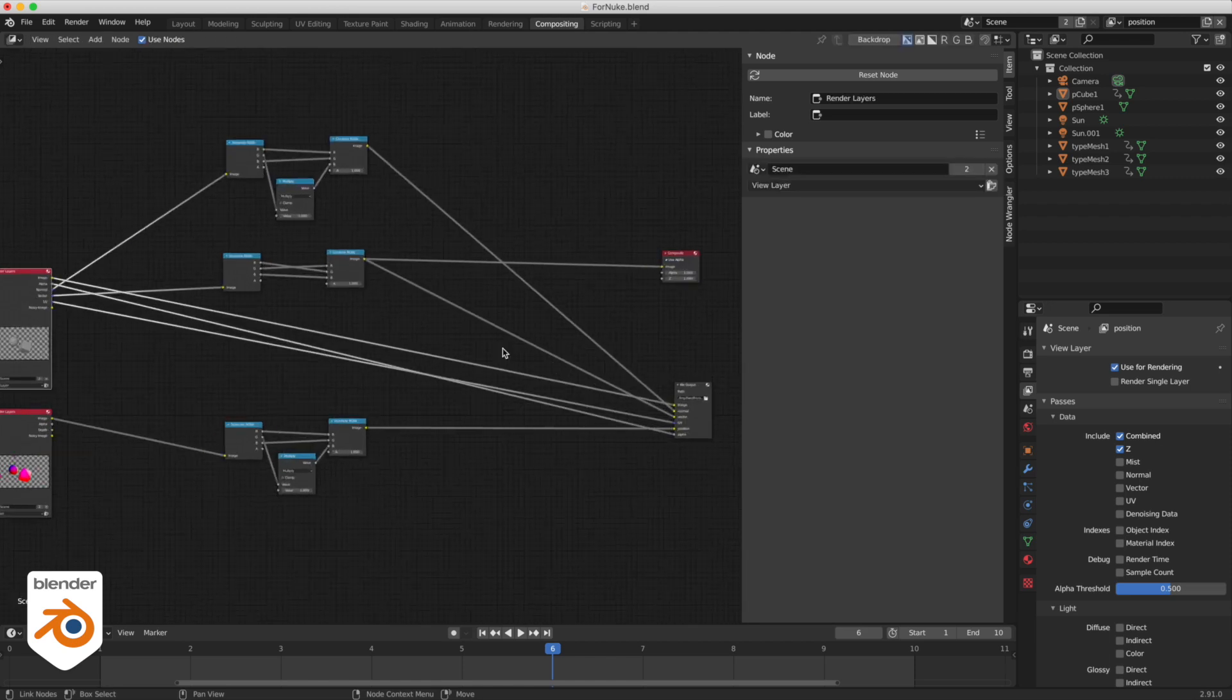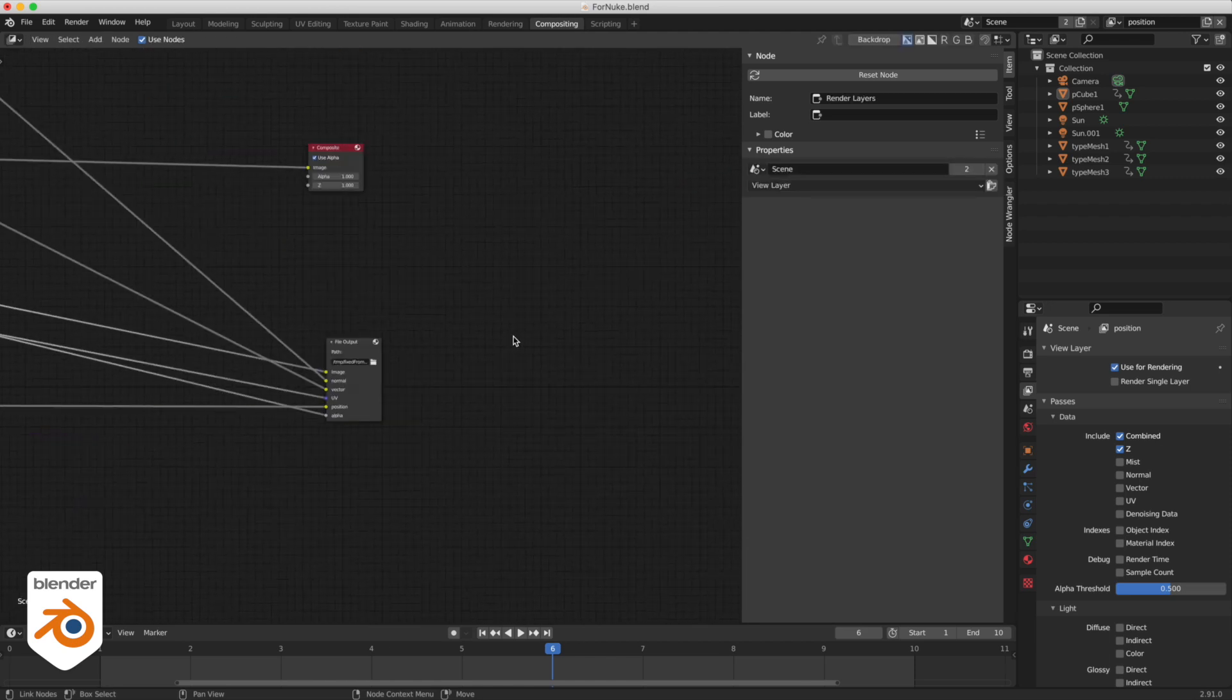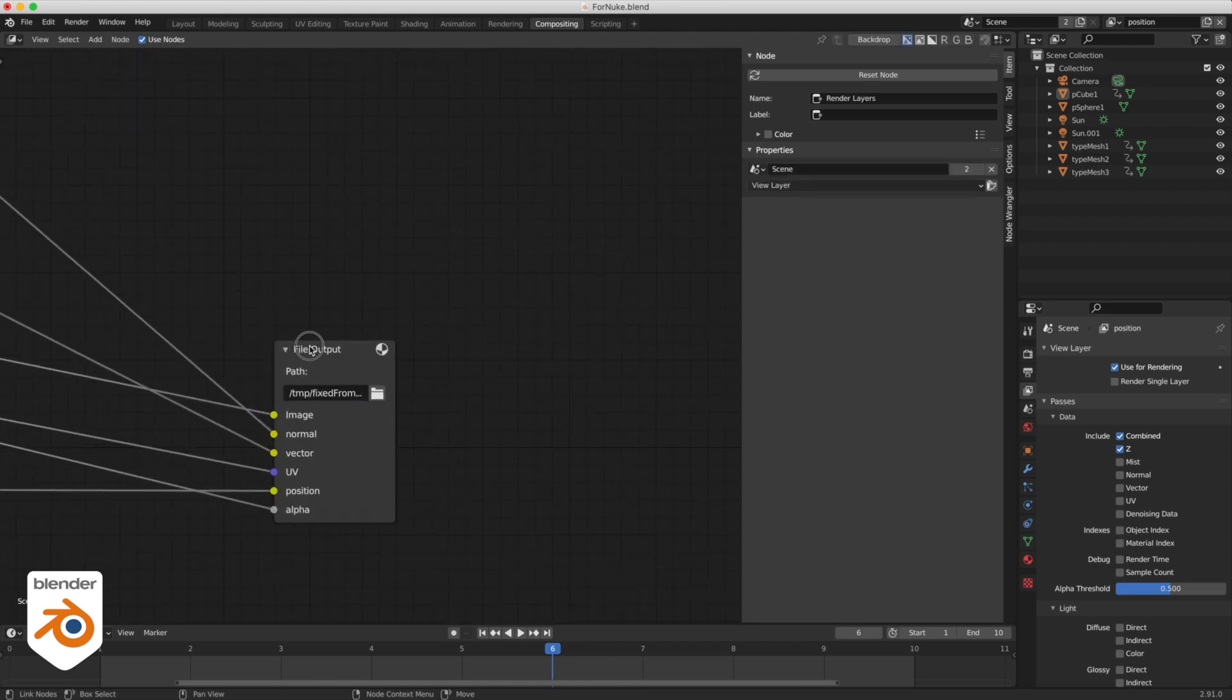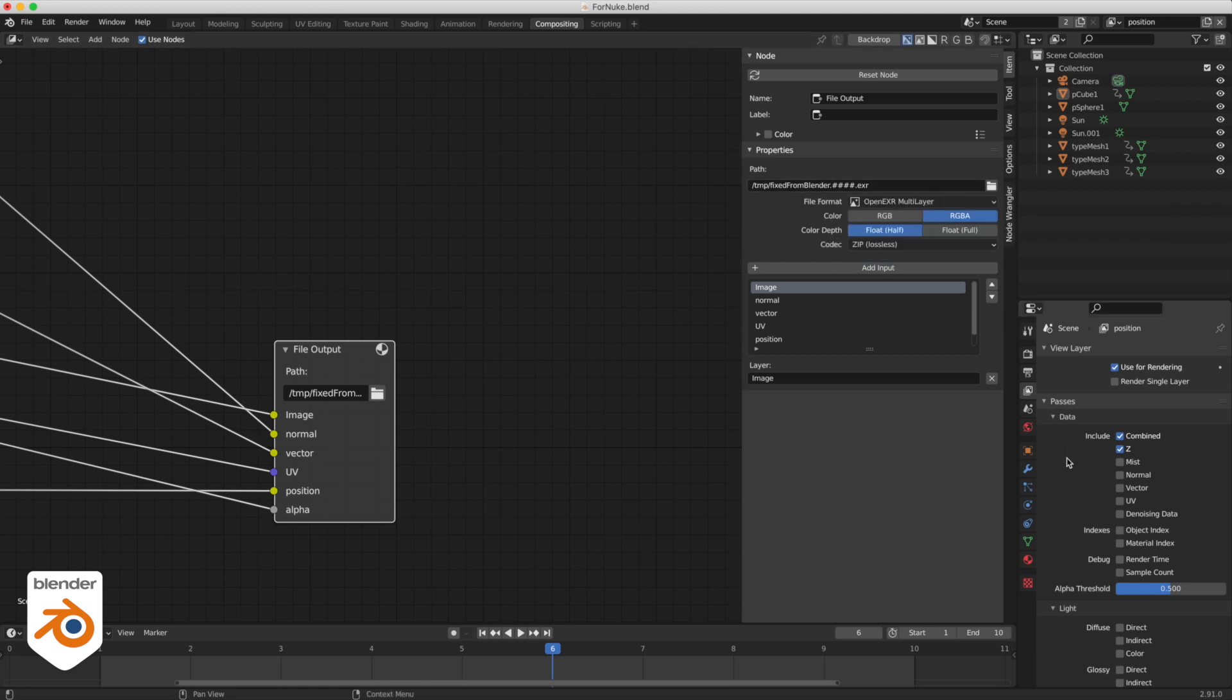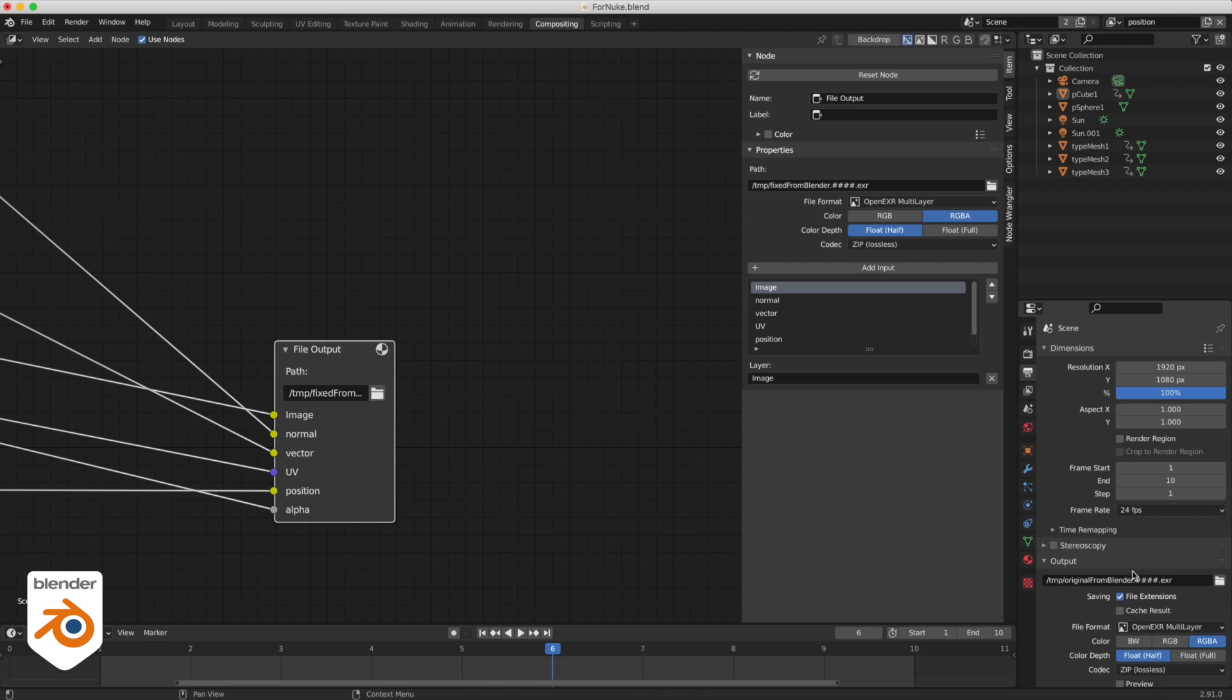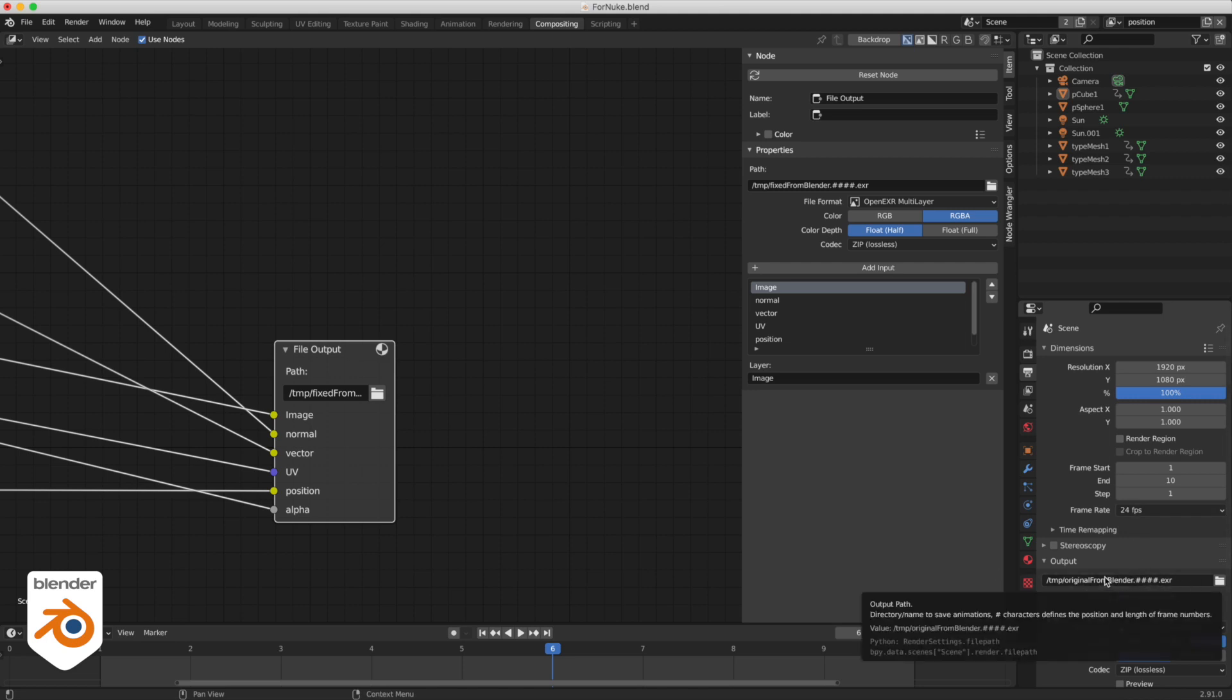Back in the compositor I connected everything into a file output. Now this is the file you want to use in Nuke, not the original one that is rendered by Blender. This one here is going to be useless.